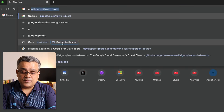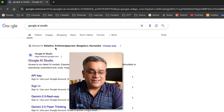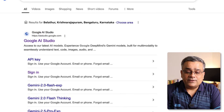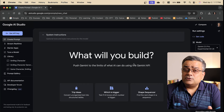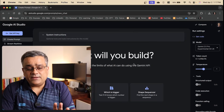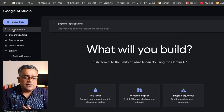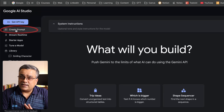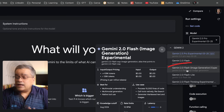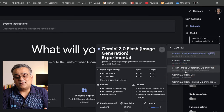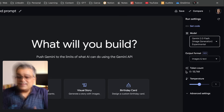Currently I'm on the Google homepage. If you just type 'Google AI Studio' you will be able to see this option. Click on Google AI Studio and you will see this type of interface. If you are using it for the first time, use your Google credentials — you don't need to spend a single penny. From the left pane, 'Create Prompt' is selected, and in the right pane I'll select the Gemini 2.0 Flash Image Generation Experimental model.